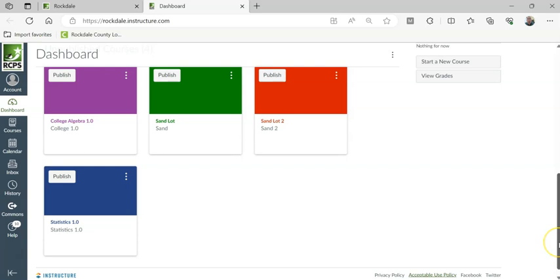but you could actually create a course for a club or an activity, or you can make an extra one for a particular kind of focus within a course.